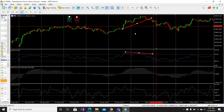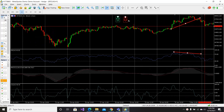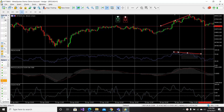So in brief, we enter a sell trade when we have a higher high price and a lower high RSI.